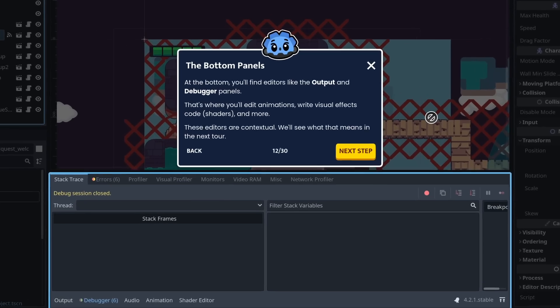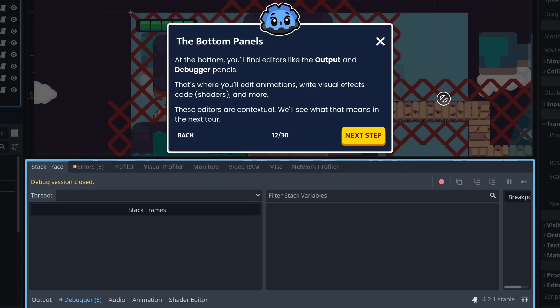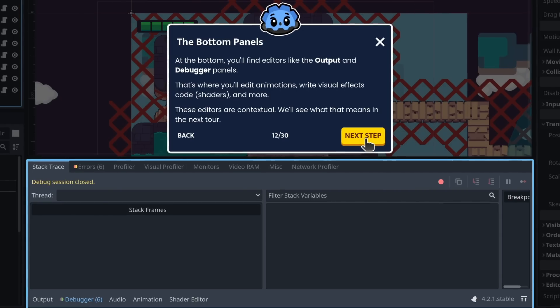At the bottom, you find editors like the output and debugger panels. That's where you'll edit animations, write visual effects code, shaders, and more. These editors are contextual. We'll see what that means in the next tour.